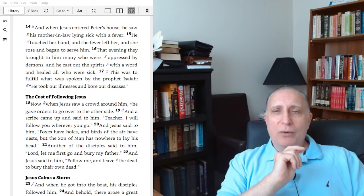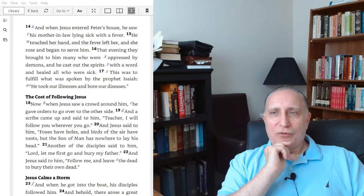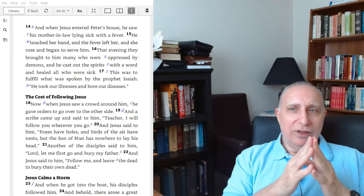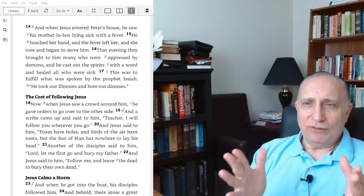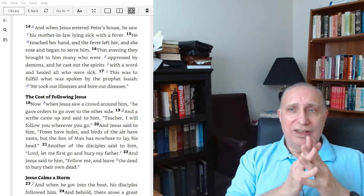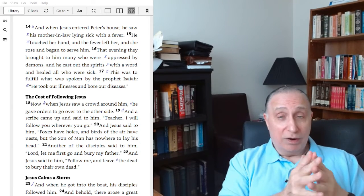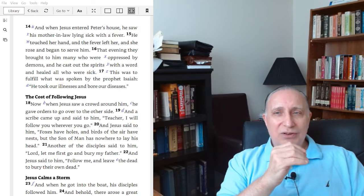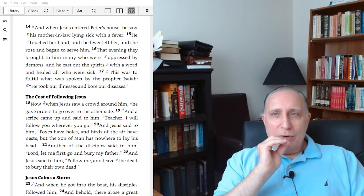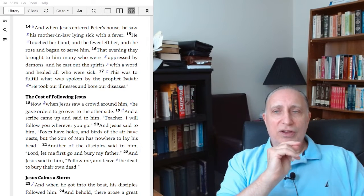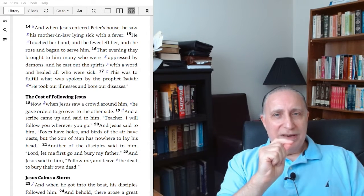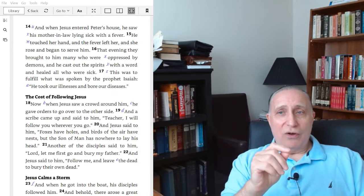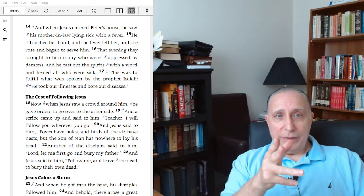This was to fulfill what was spoken by the prophet Isaiah. He took our illnesses and bore our diseases. The power and authority of Jesus Christ is effective against all human suffering. His power is more than sufficient in this world, in this life. First, we see the first person in this testimony who Jesus heals.